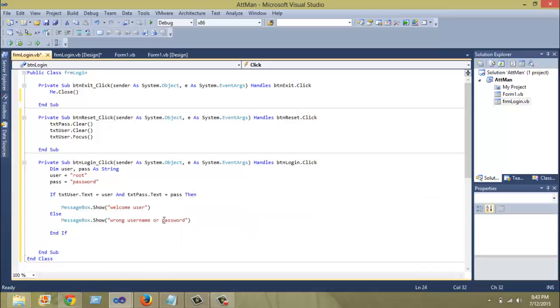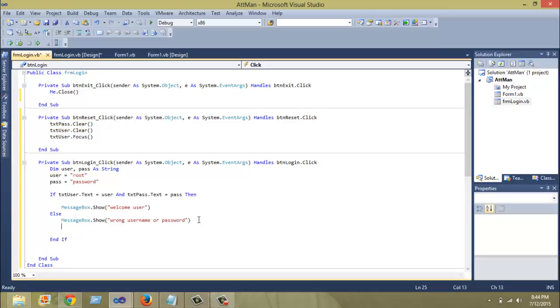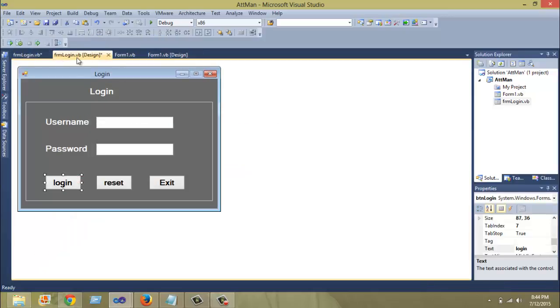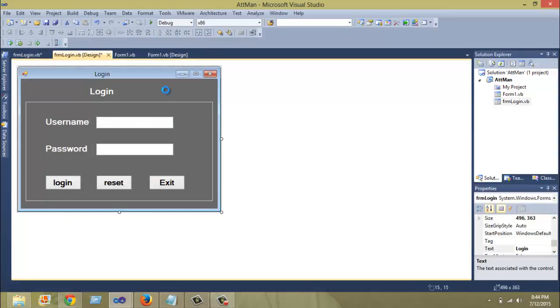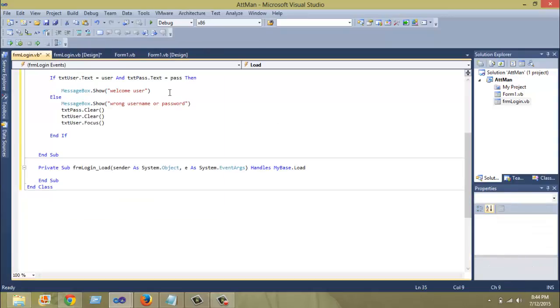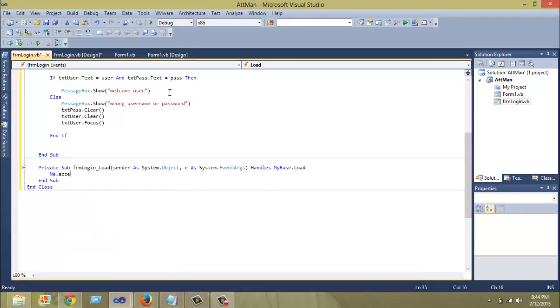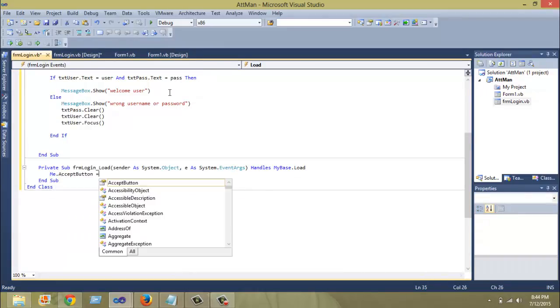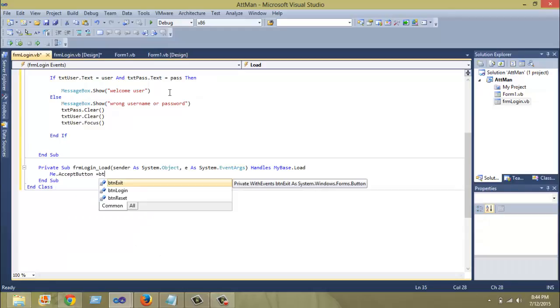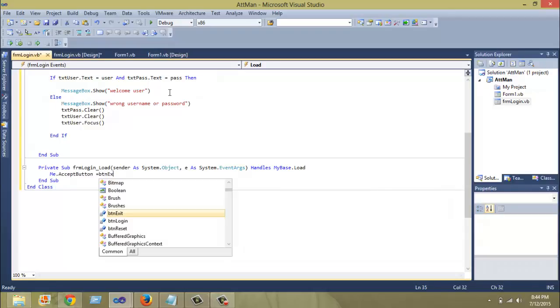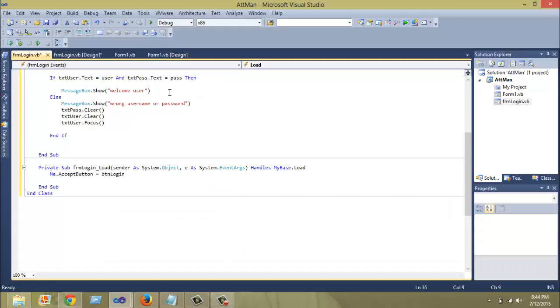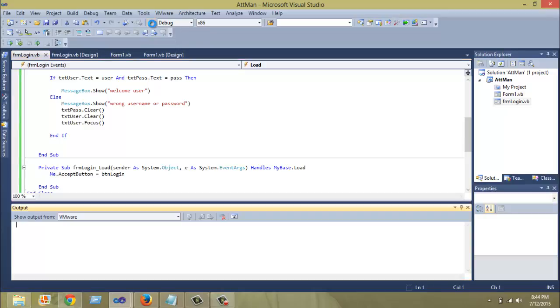The next thing we're going to do is to clear the text box if this condition is not true and shift focus back to the first text box, which is the username text box. Also, I want to set the accept button to be the login button. So me.acceptbutton equals to BTN login. This is pretty good and let me quickly run the code of the project.